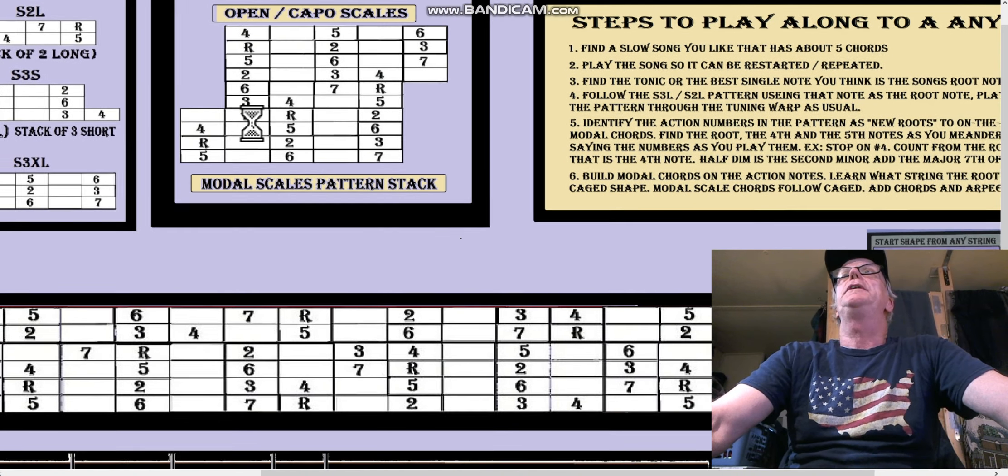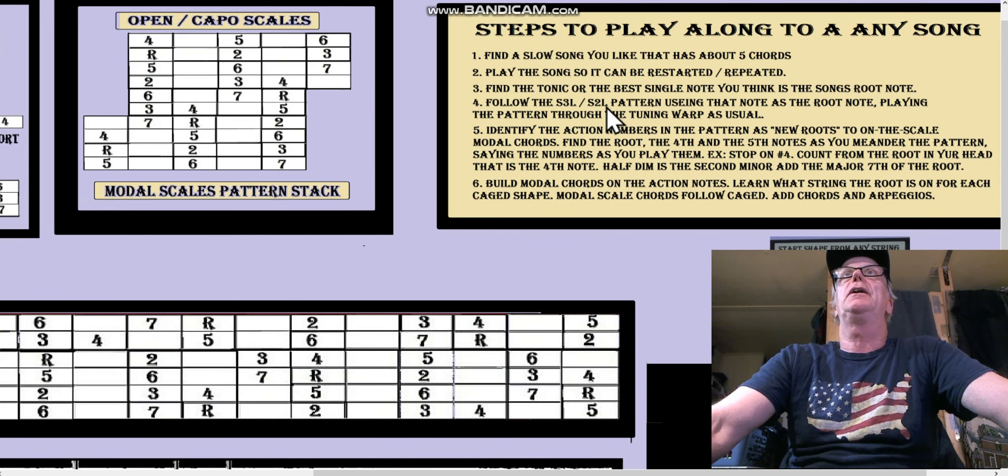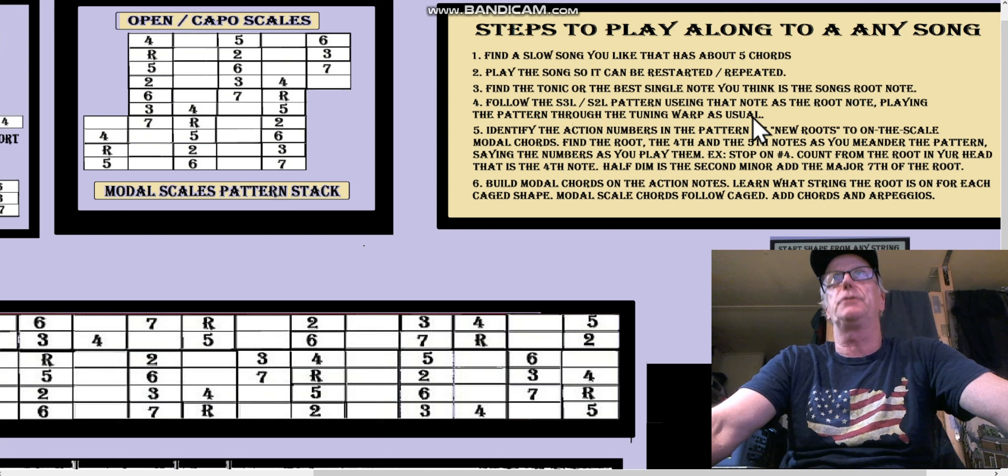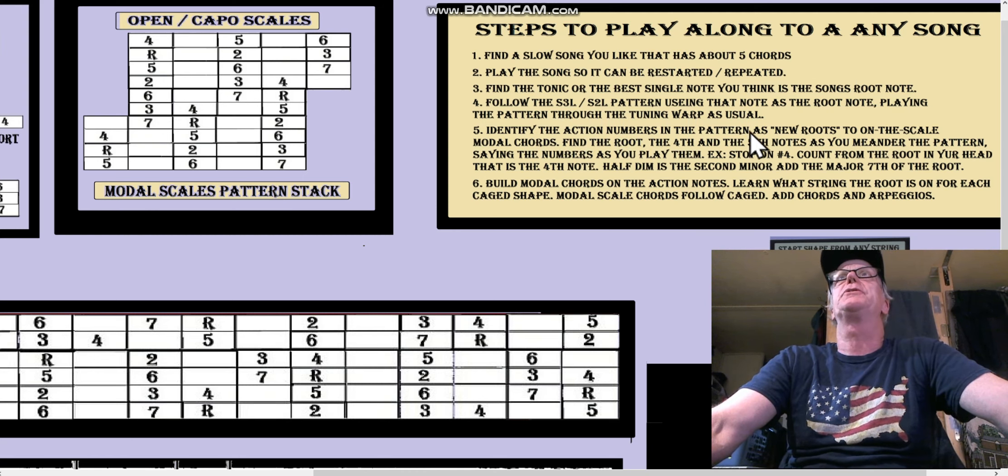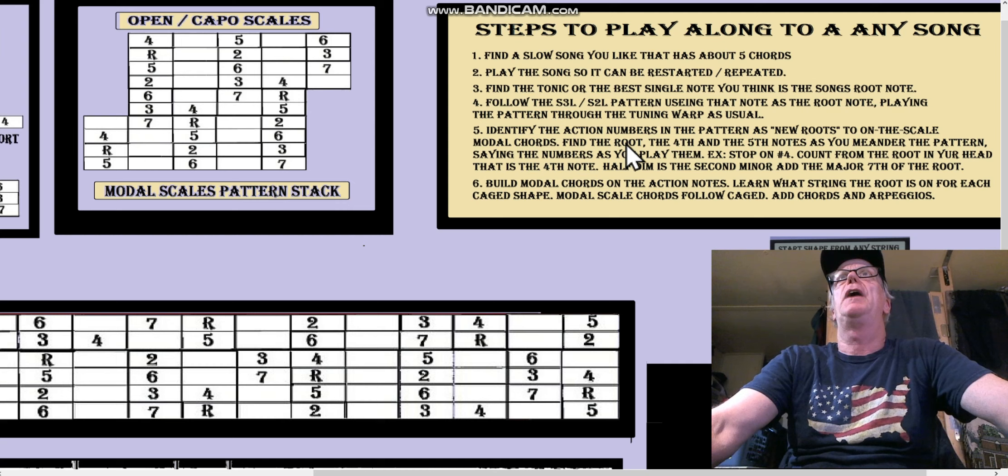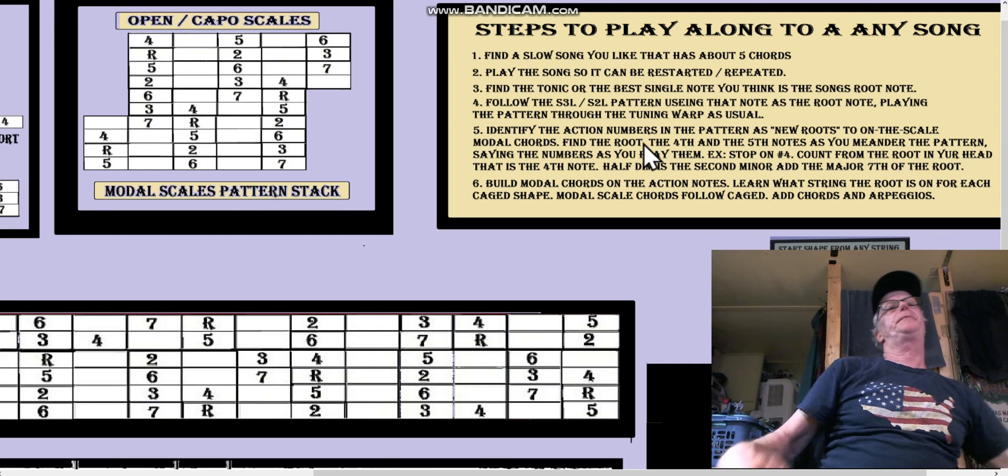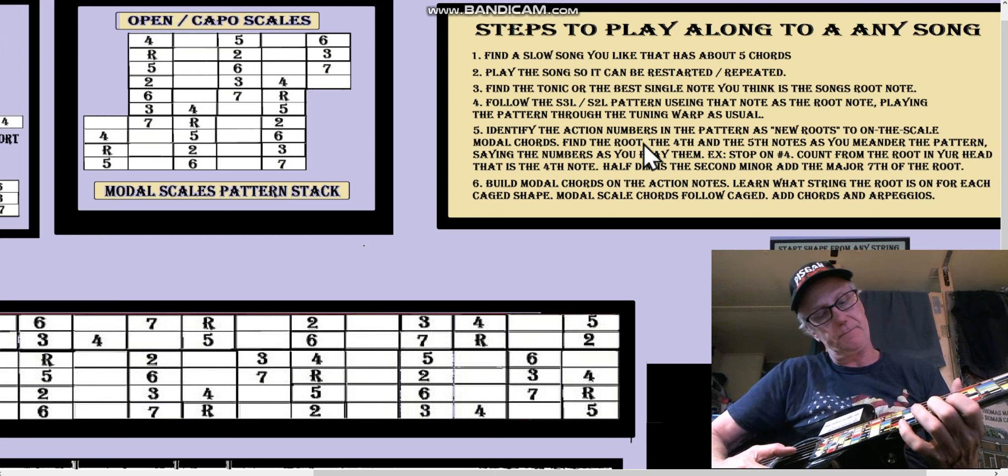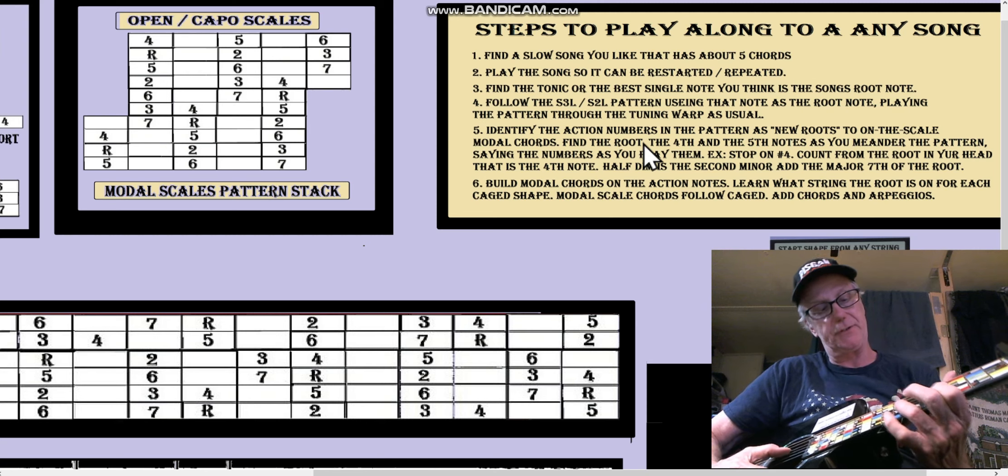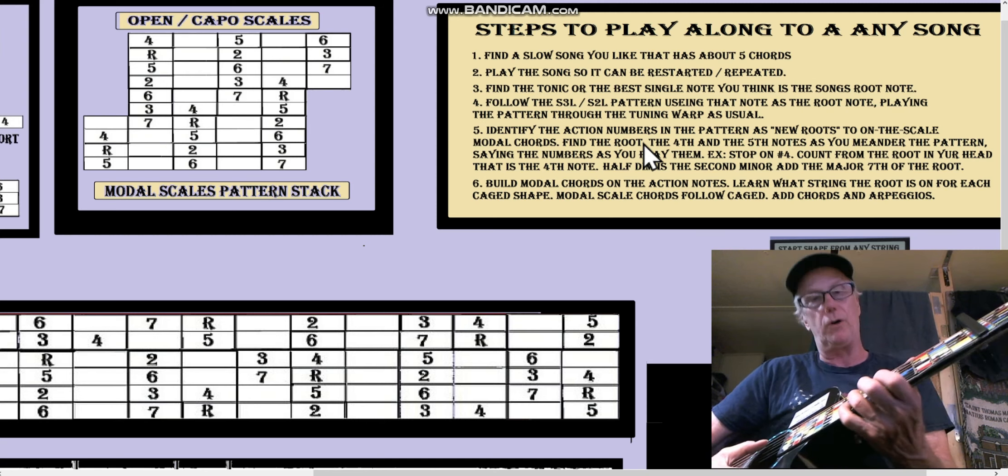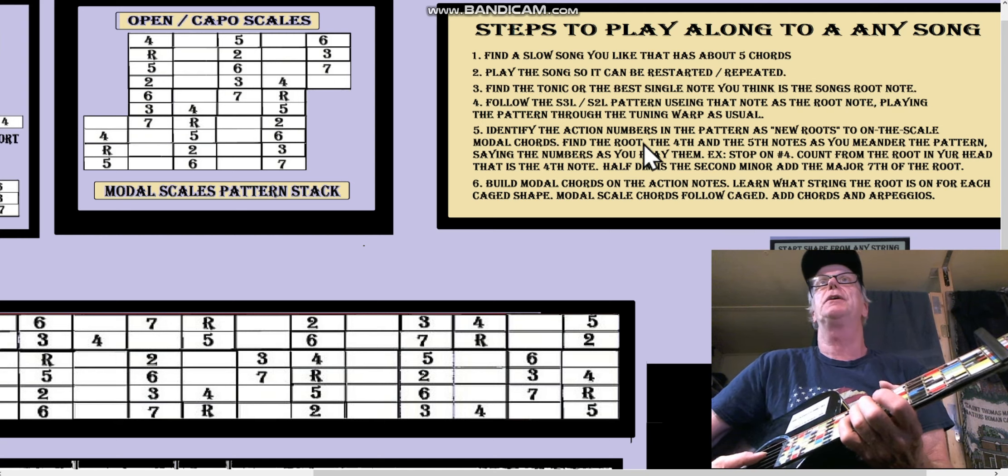So next, what do we do? We follow the S2L-S2L pattern using that note as the root note, playing that pattern throughout the tuning warp as usual, as we were just talking about. Identify the action numbers in the pattern as new roots on the scale modal chords, find the root. So in other words, I'm counting to myself here and I'm going root-root-root-7-6-6-6-5-4-4. Okay, here I am on four now.